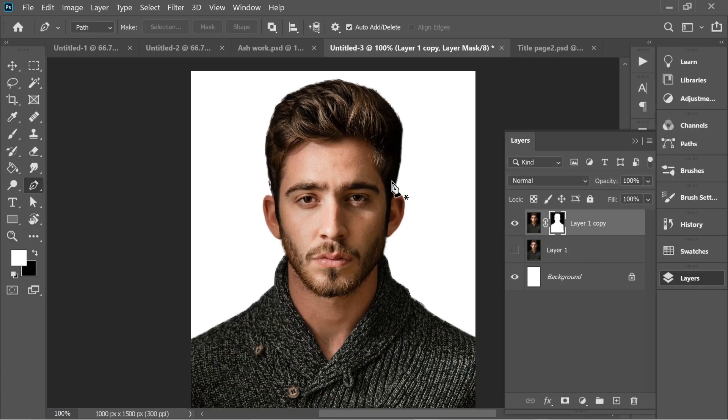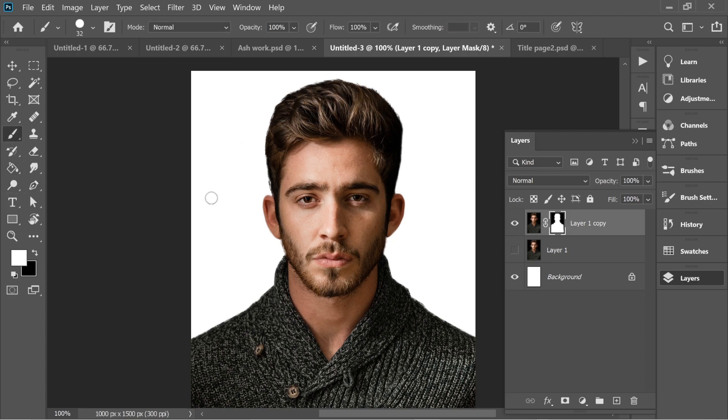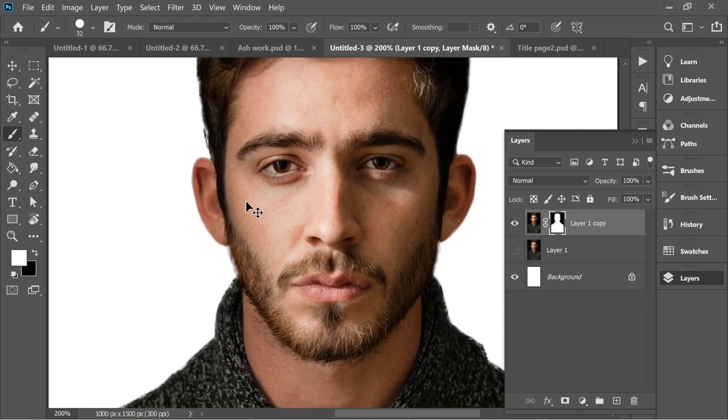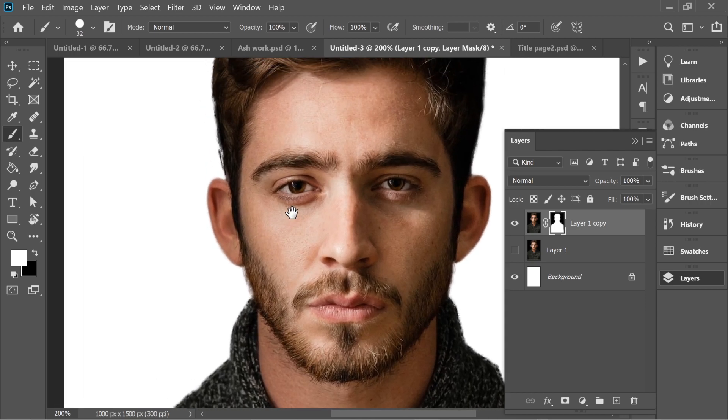Now that's it. You can see the hair looks fine. There's a mask, you can always use the brush to zoom in and fill in some hair here. The beard looks fine.